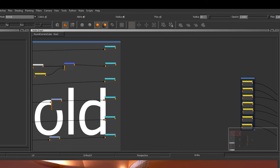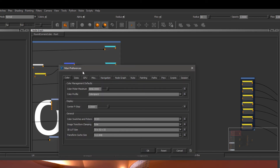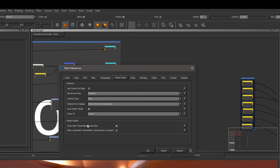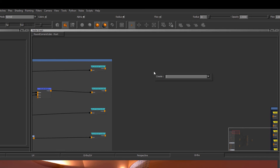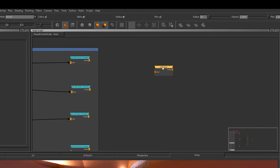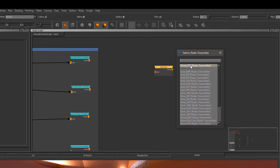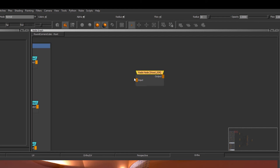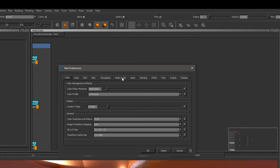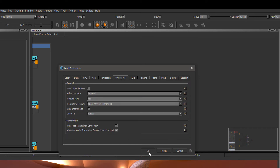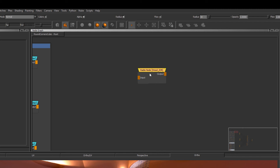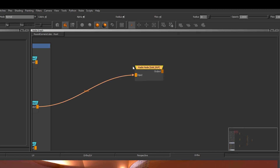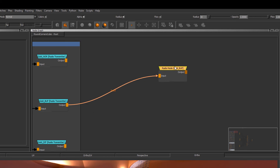Now let's take a quick look at some of the preferences I've added for RadioNodes. If I go to the Mari Preferences section, Node Graph, we have a Radio Node section down here. One of the options is Auto Hide Transmitter Connections — so for example, if I'm just making a connection to a radio transmitter, you can see the input connection gets automatically hidden. If I turn this preference off in the Node Graph section and make a new connection, the connection by default is still visible and you would have to manually toggle it off.